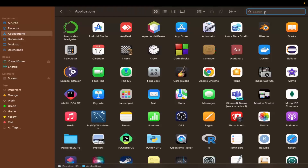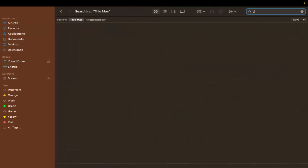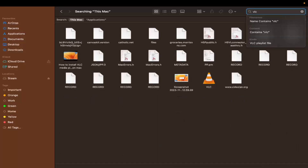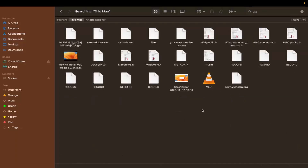Search for the app you want to remove — for example, I want to remove VLC, so I'll type 'vlc' in the search bar. It will show all the files related to VLC on my Mac, including the app itself, plus some directories and other files.